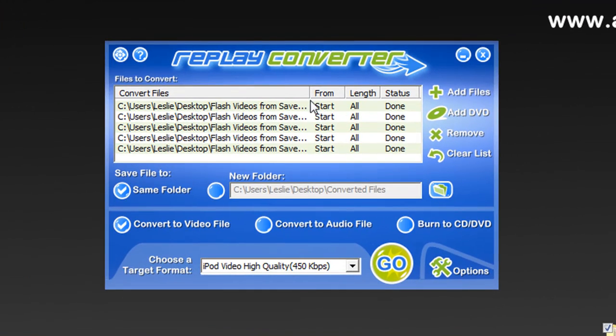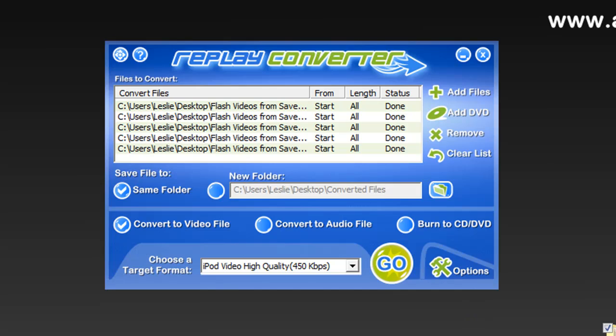Replay Converter really is a great tool for you to use to convert all your files. Super easy to use and it offers great quality. I hope you enjoyed checking it out.